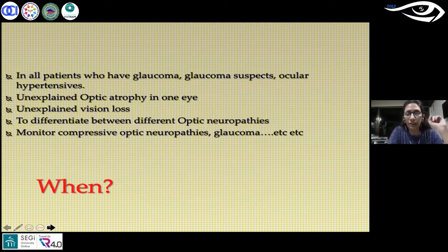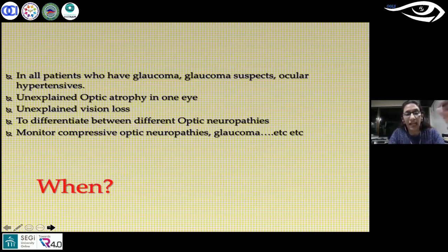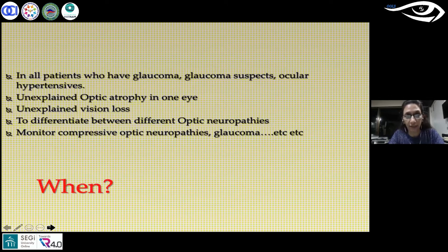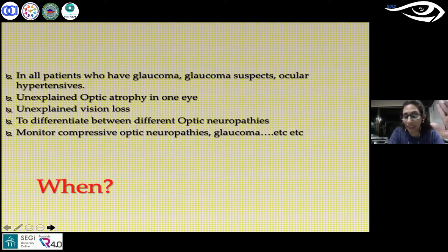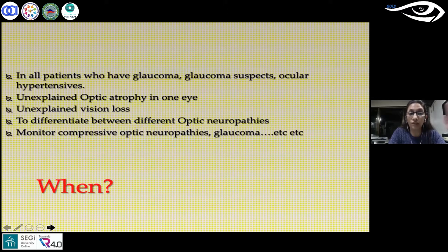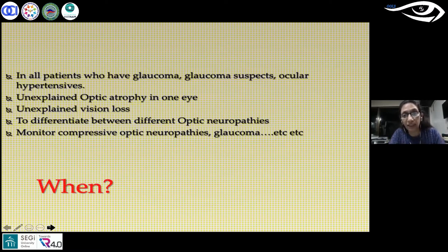Unexplained vision loss is another indication - even subtle cases matter. I had a patient with 6/4 vision who said two letters looked crooked. I did a perimetry and it showed early bi-temporal scotoma. So unexplained vision loss need not be gross - even 6/6 with slight distortion warrants perimetry. My threshold for doing perimetry with even mild vision loss is now low. Other indications include differentiating between optic neuropathies, monitoring compressive optic neuropathy, and monitoring glaucomatous damage.